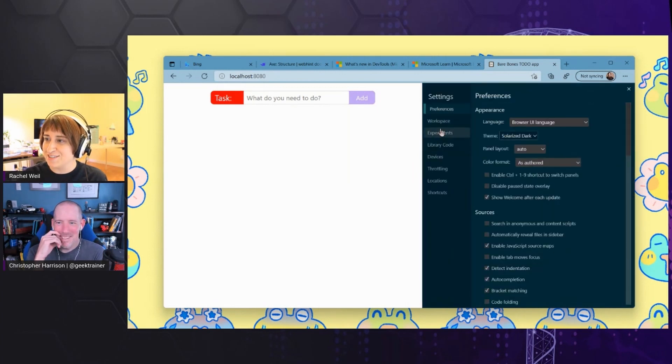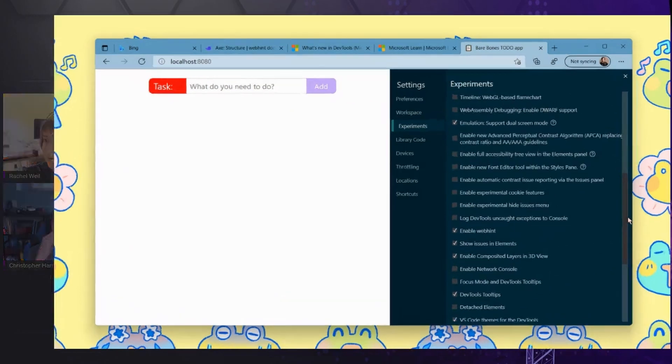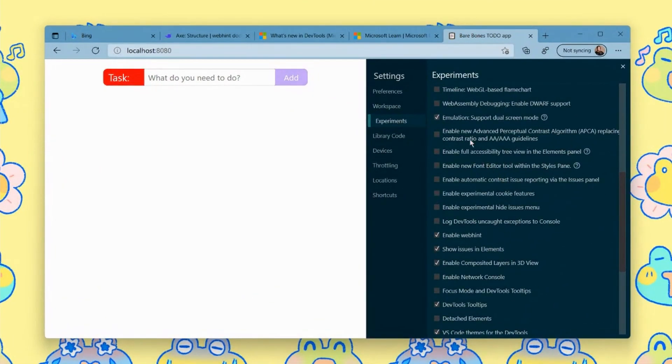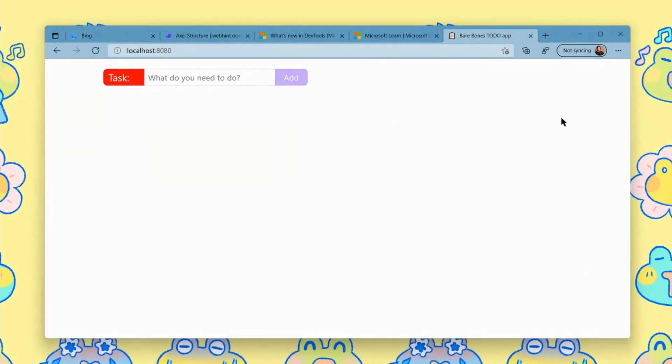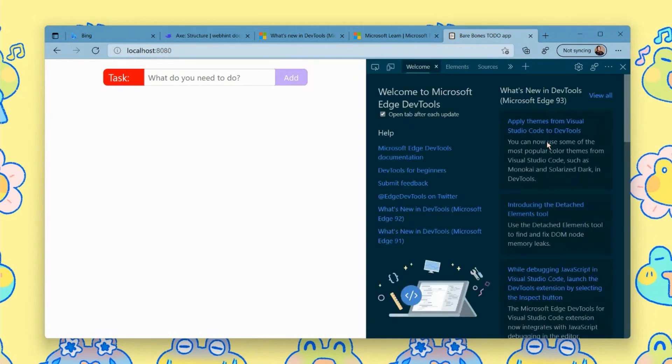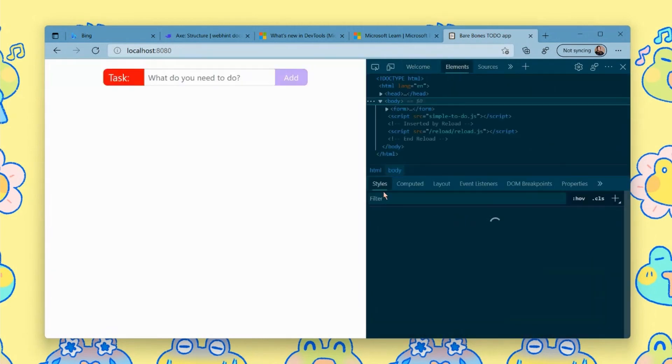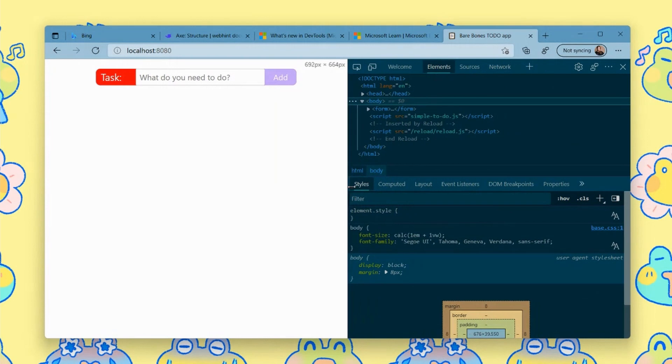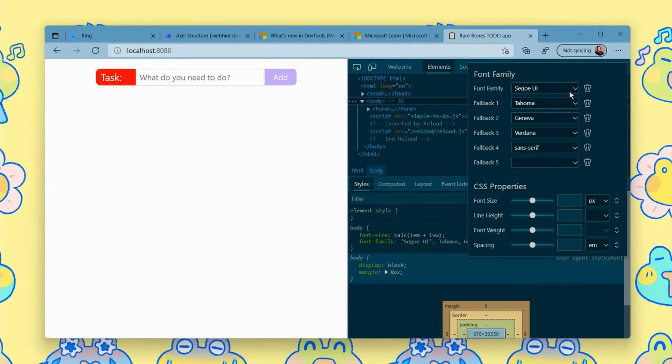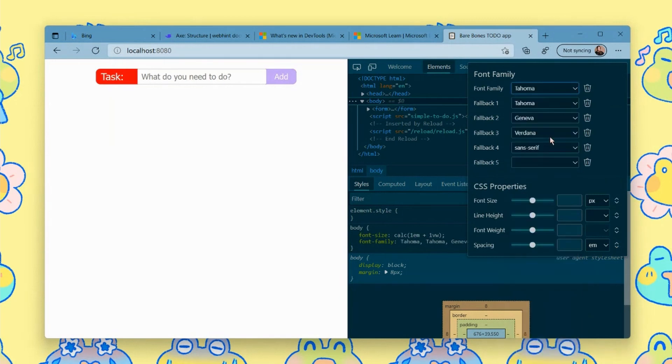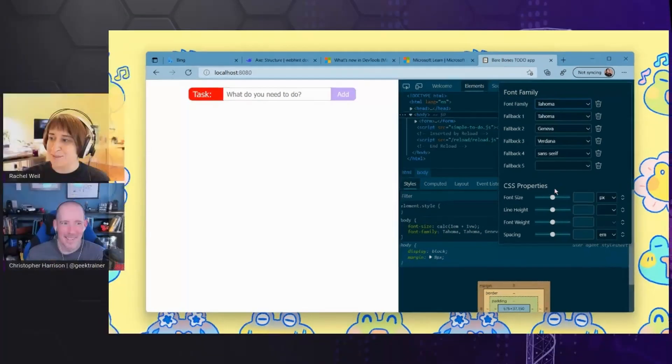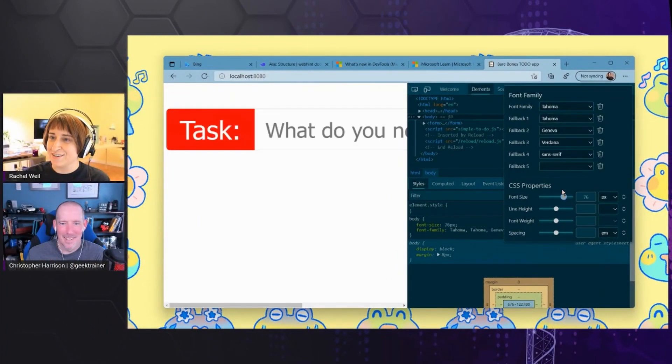But I got distracted here. I want to go back to experiments. And I'm going to turn on, there's so many experiments here. There's so much cool stuff, but enable font editor within the styles pane. And as you might imagine, this is going to give you that same sort of visual editing tooling and elements. But instead of these color swatches and things like that, you now have a little clickable menu for playing with your typography, which is really cool.